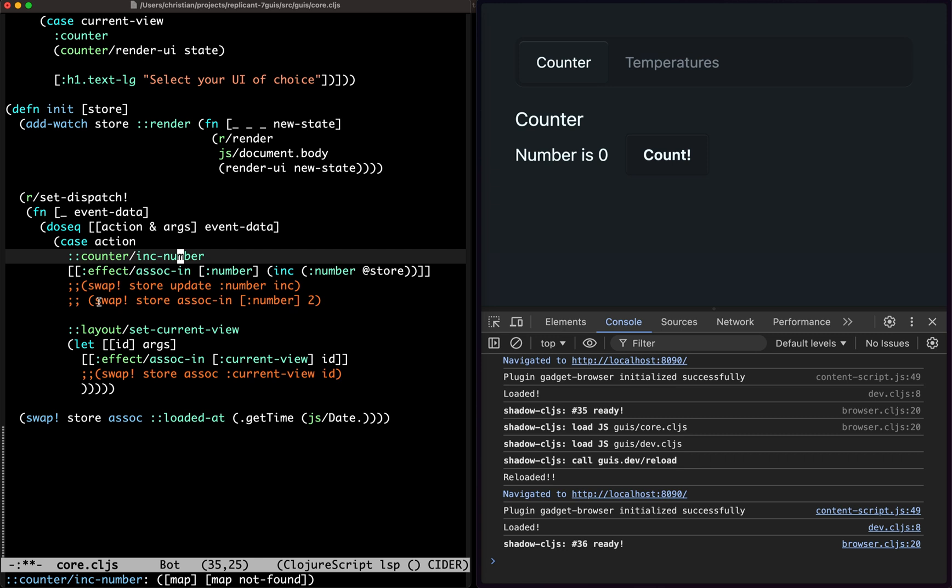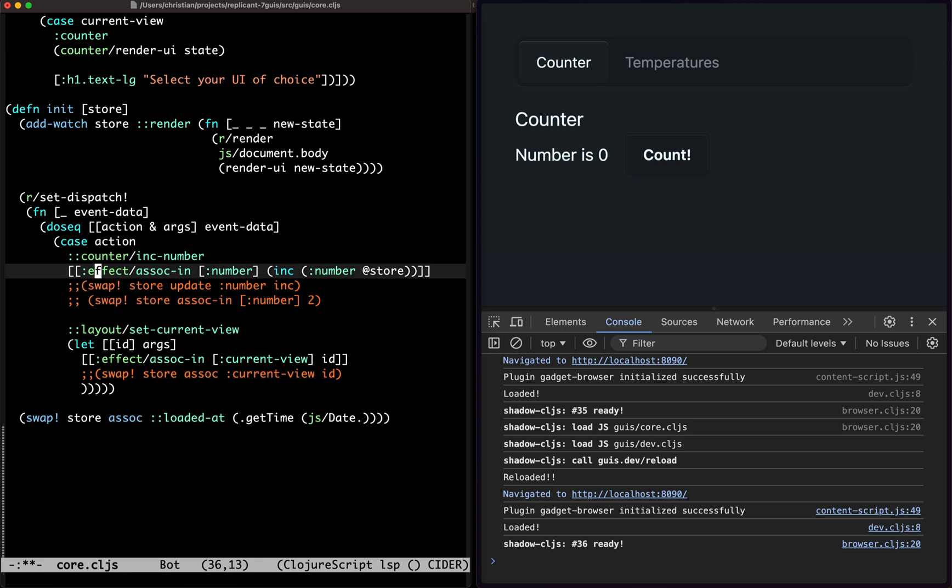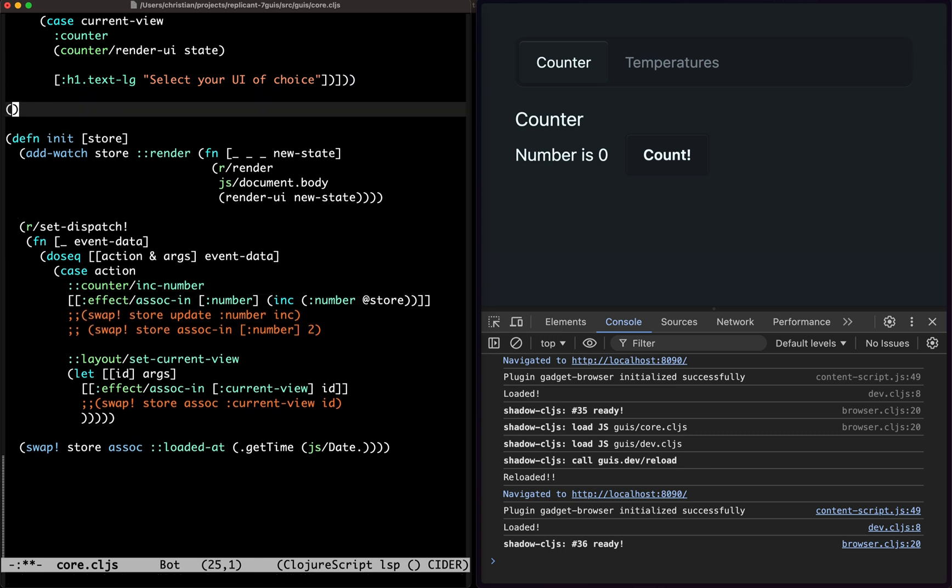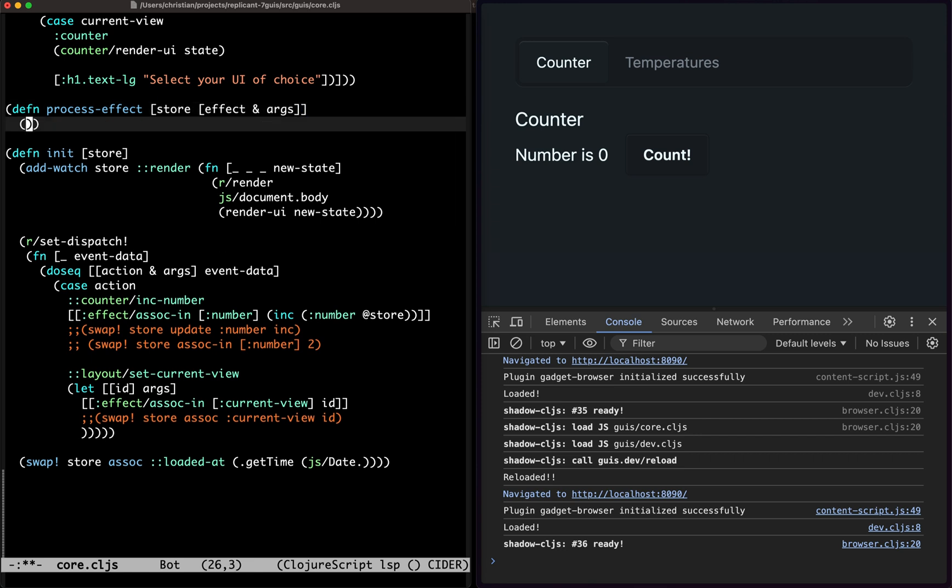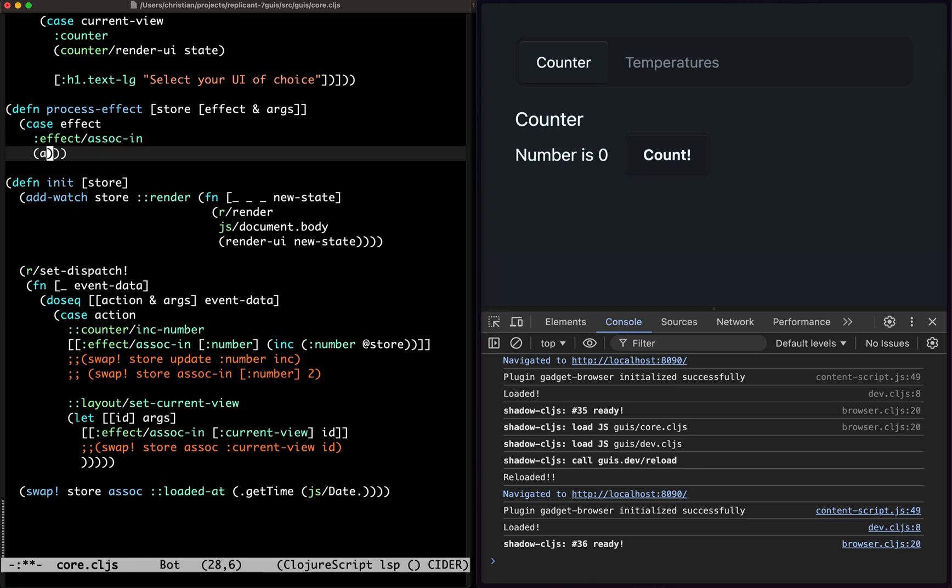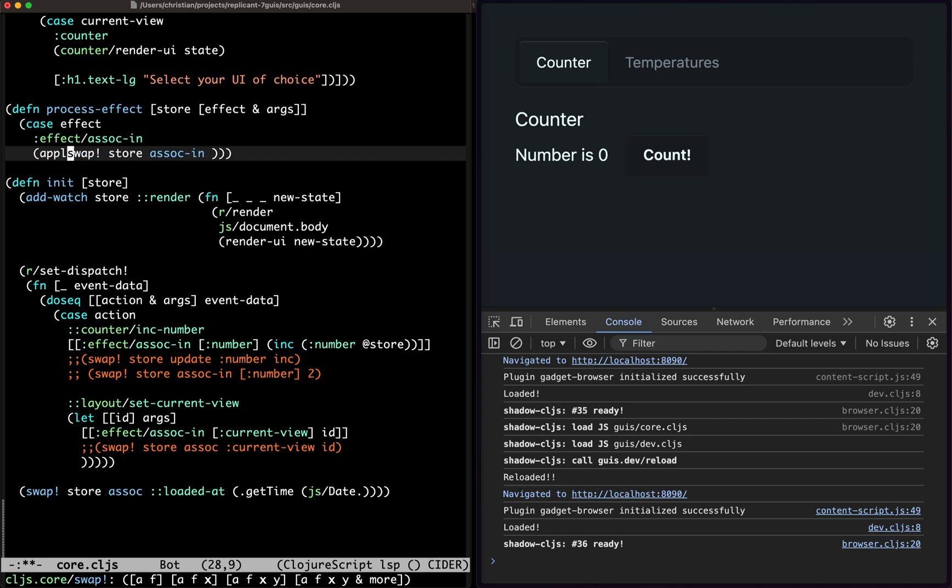Effect is search in current view and then the ID. Now we need someone to carry out the effects for us.